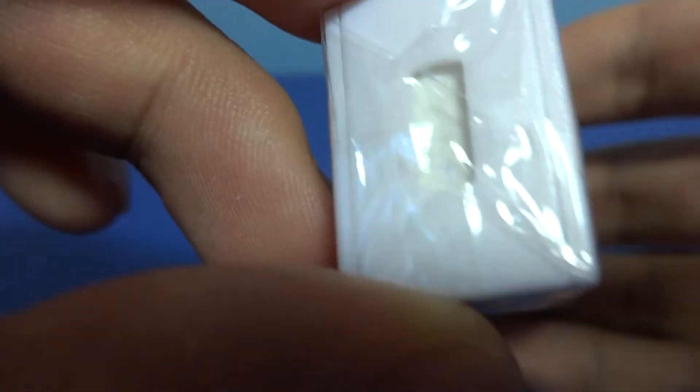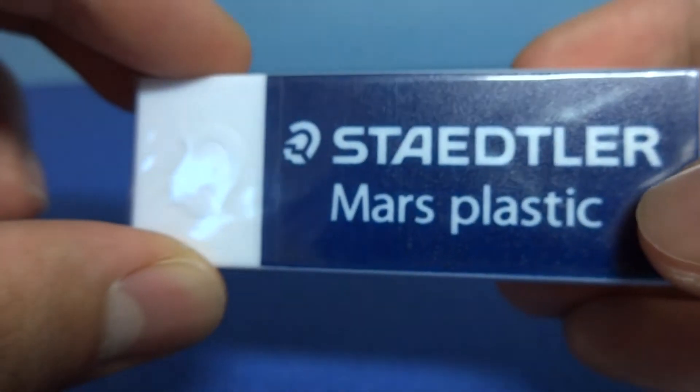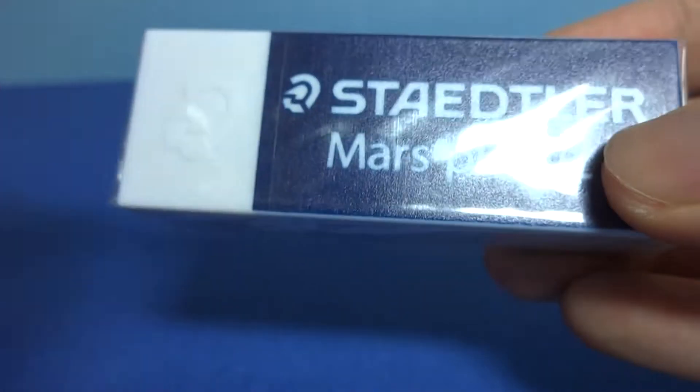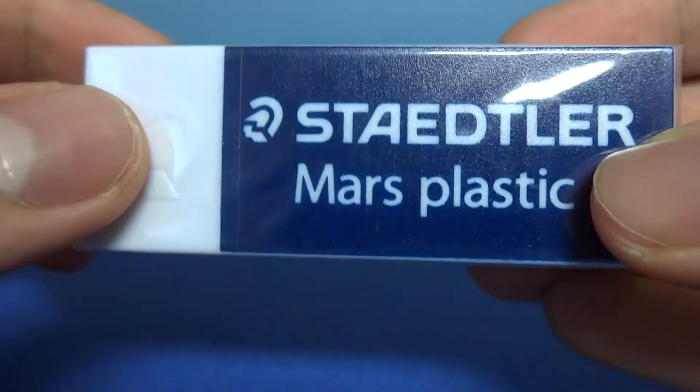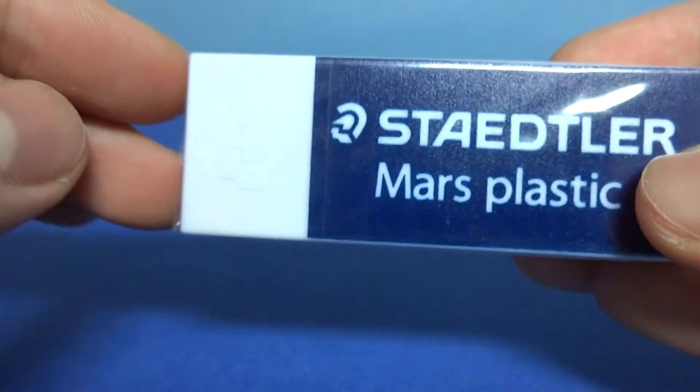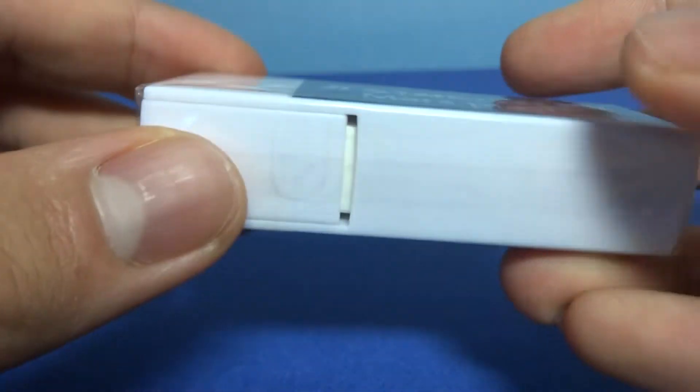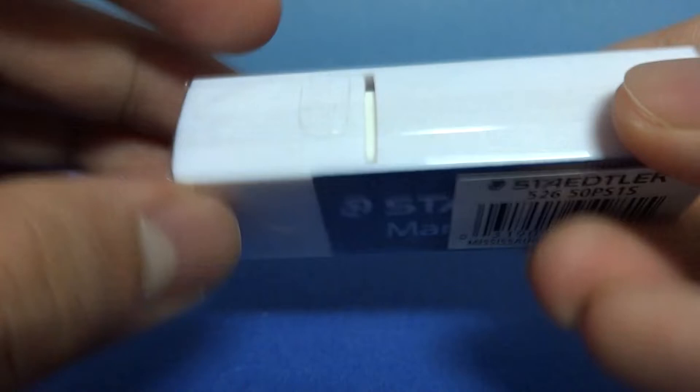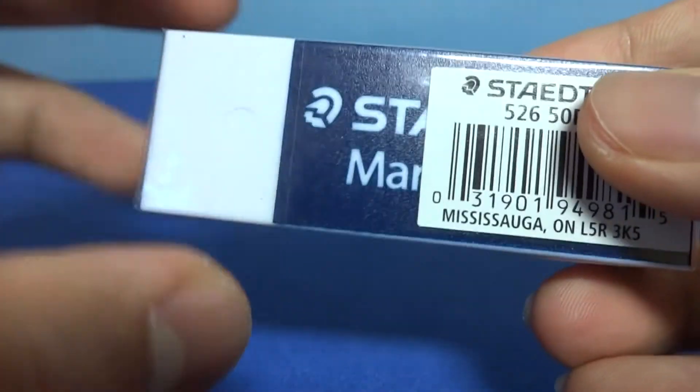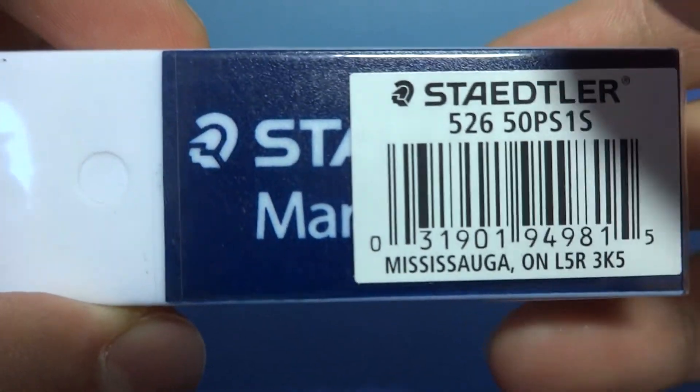Oh, what in the world? So as you can see, it is made of plastic as it says Mars Plastic. But that's what they call their eraser. Yes. This is an eraser. But as you can hear, it's a very hard eraser.